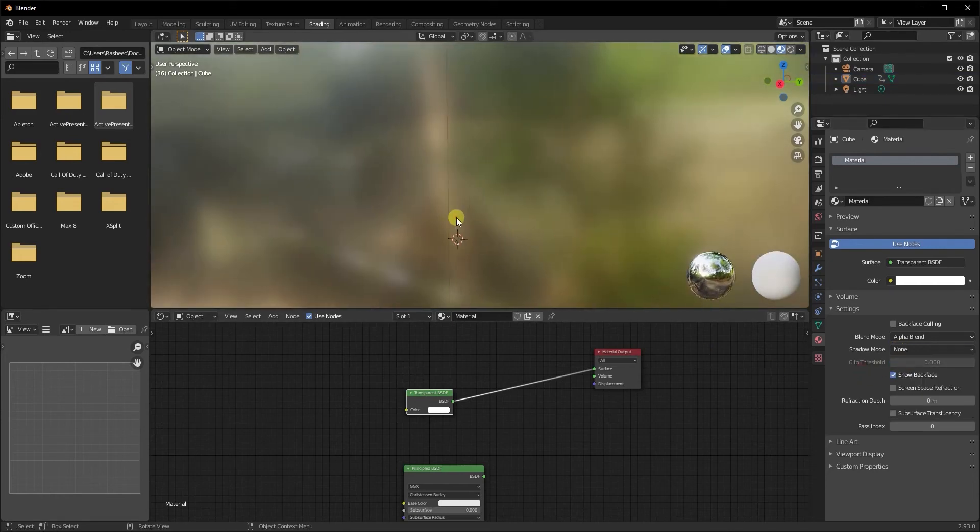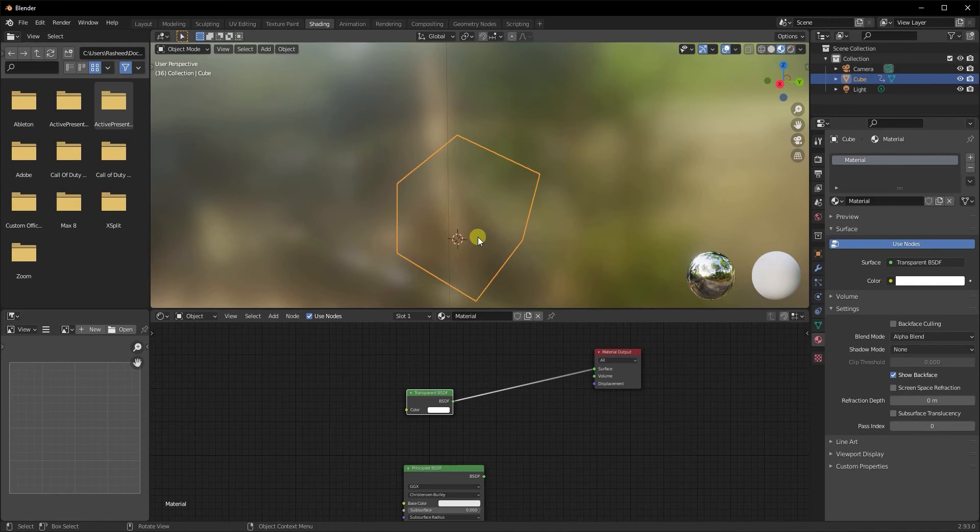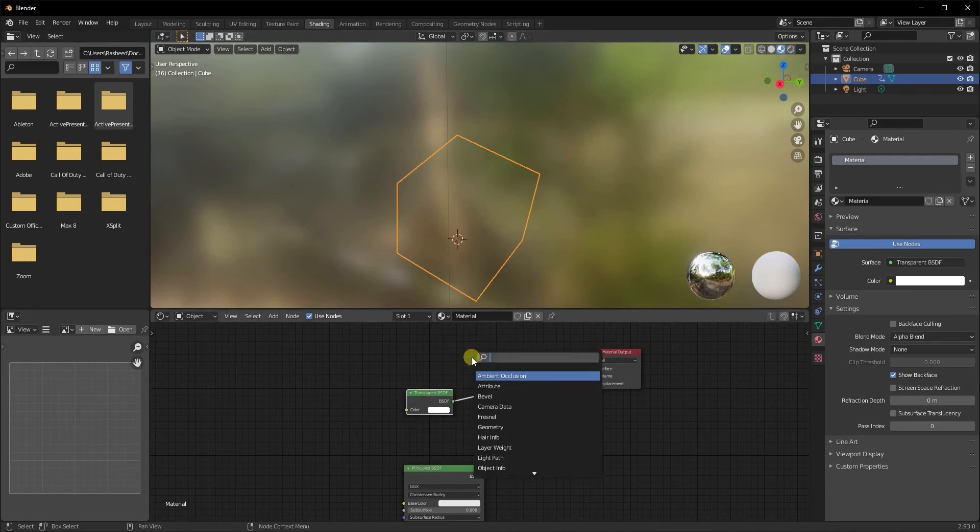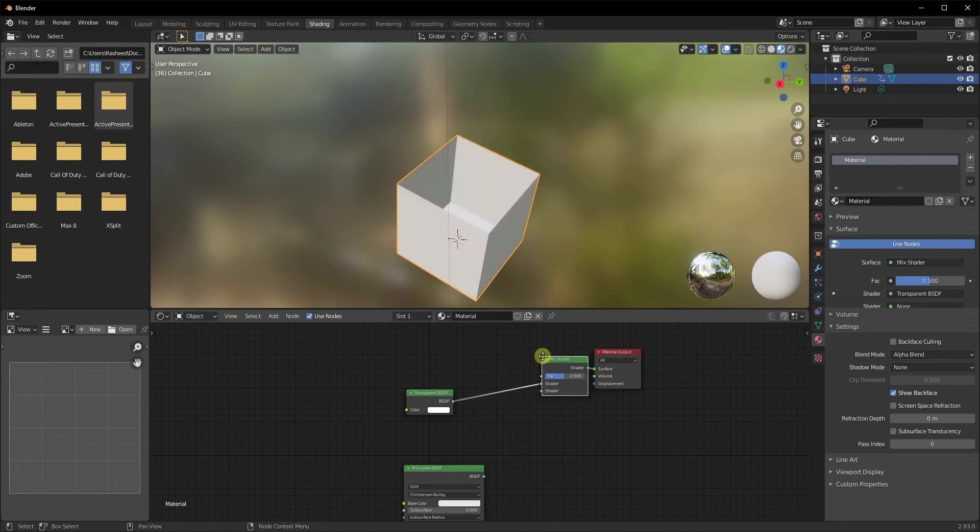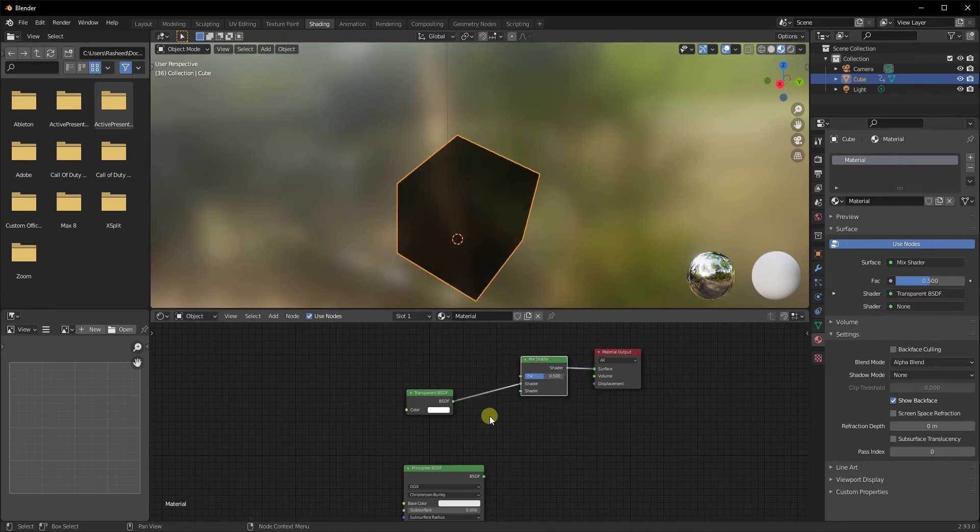Now you can see that your object's transparent, but it's completely transparent. What if you want to control the amount of transparency that you're applying to your object? Well, it's simple. For that, we're going to do Shift+A again and search for a mix shader and plug it right between the material output and the transparent BSDF, or you can just simply plug the transparent BSDF into the top part of your mix shader.